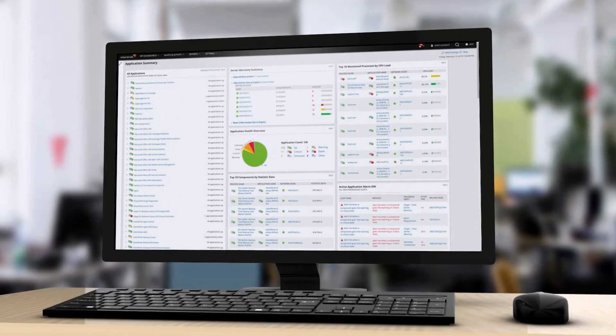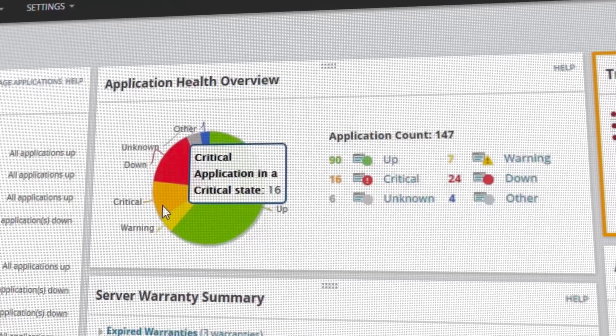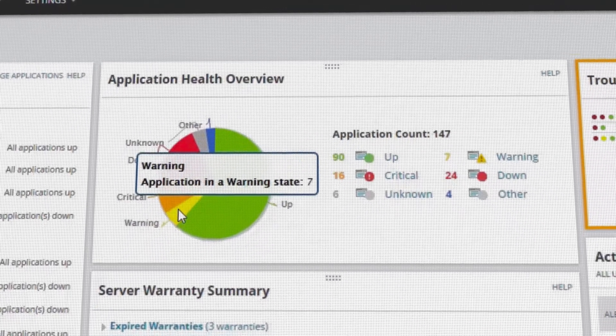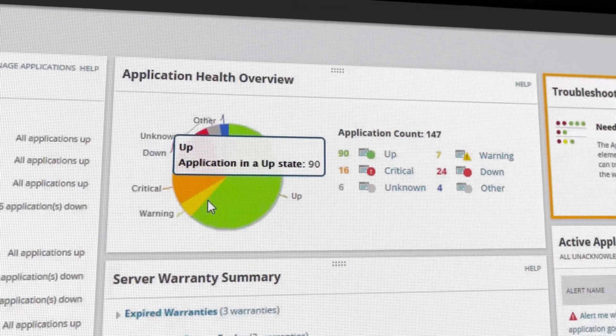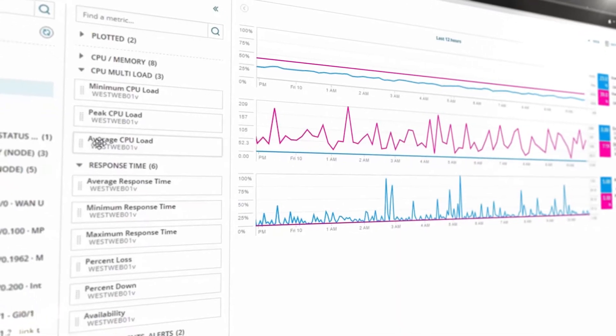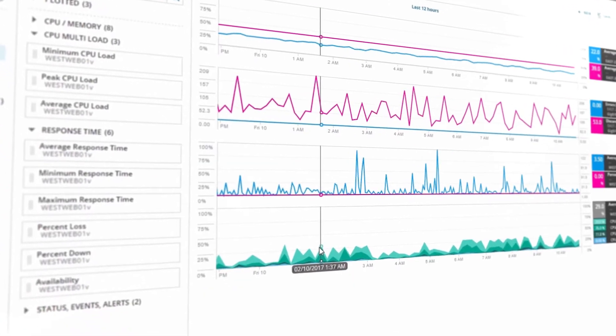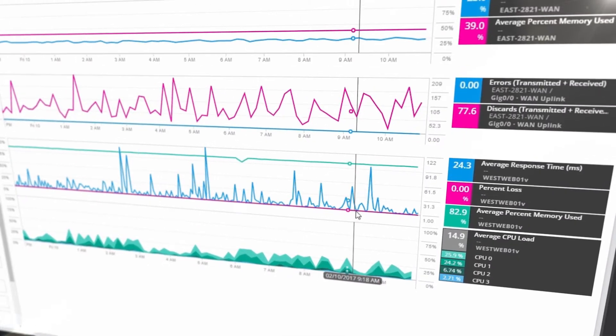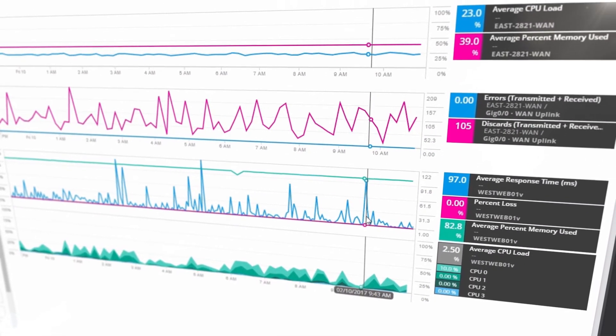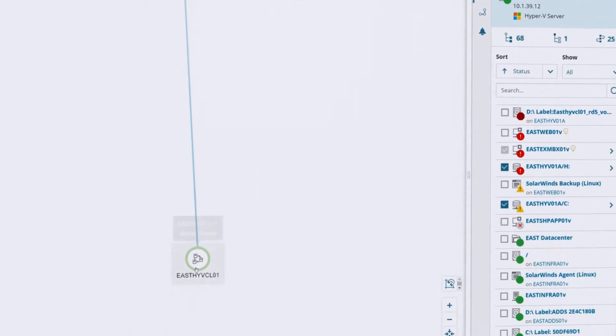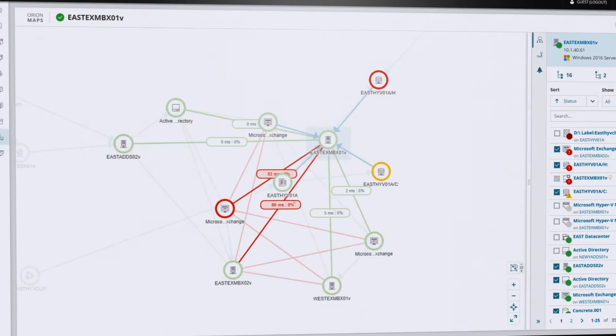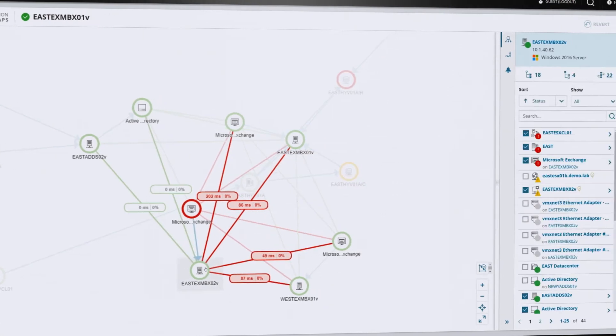Pinpoint complex application and server issues and eliminate the need for multiple tools and in-house scripts. Solve your toughest infrastructure problems with PerfStack's cross-stack IT data correlation. Use application dependencies and maps to view your server application connections and their network topology.